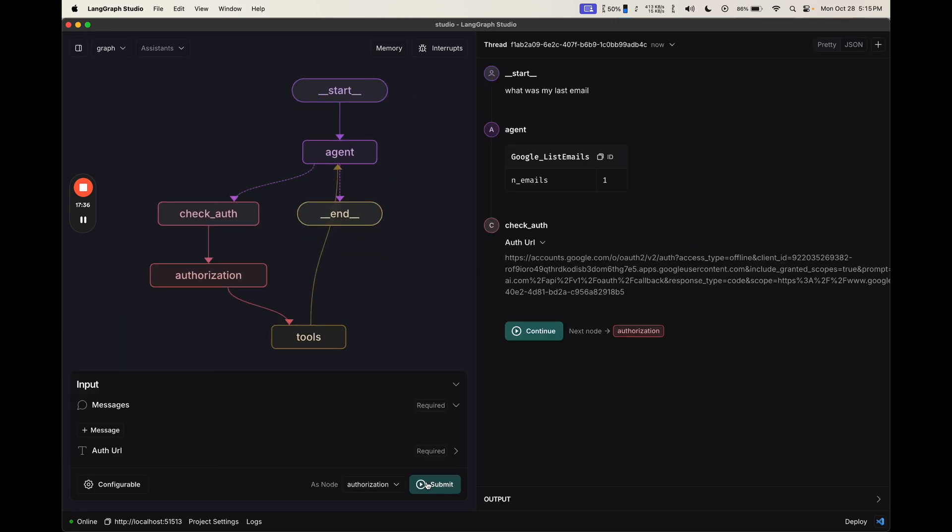We can see that it checks auth, it's not authorized, and so we'll interrupt. This URL you see here is coming from Arcade. Arcade is taking care of generating that URL, and storing any tokens that come back once you authenticate.